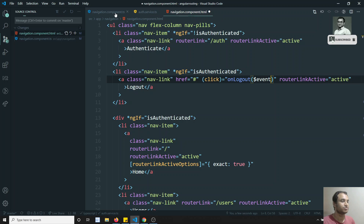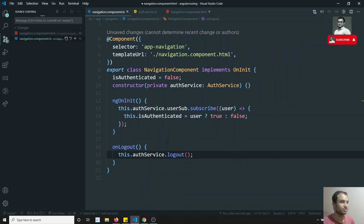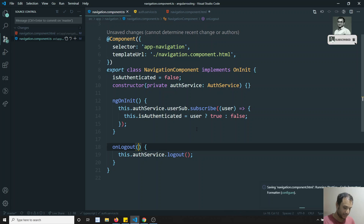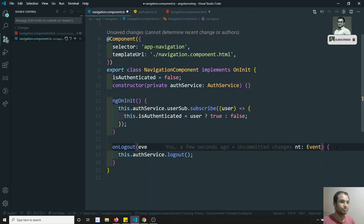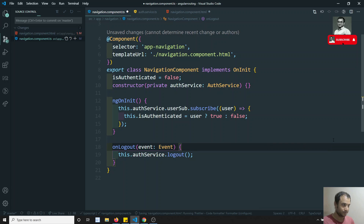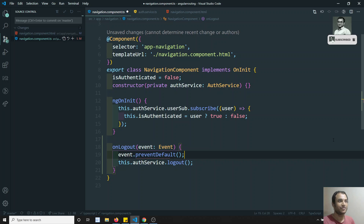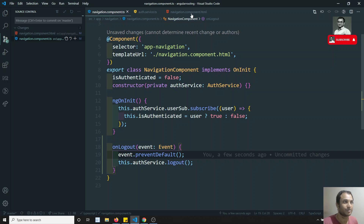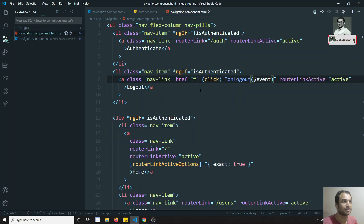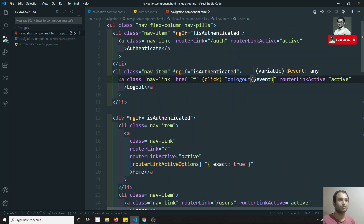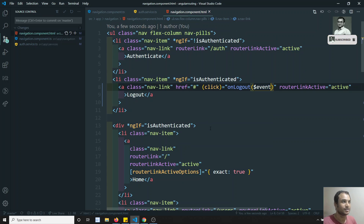In order to stop the default anchor behavior, I pass the event here of type Event and call event.preventDefault(). This prevents it from navigating to the hash URL defined in the anchor link. This is best practice — pass $event and call preventDefault.